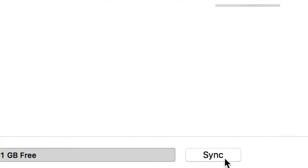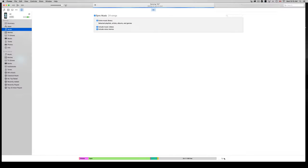From there, down at the bottom you'll see 'Sync' — just click on Sync. It'll take a moment. If this is your very first time syncing your iPhone, iPad, or iPod Touch to iTunes, it might take a while, but once it's done, that's it — all your music is transferred over.